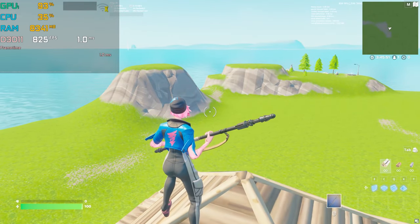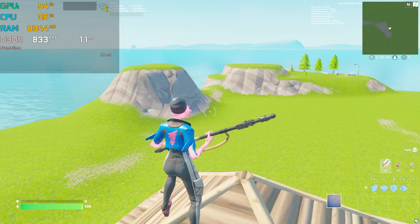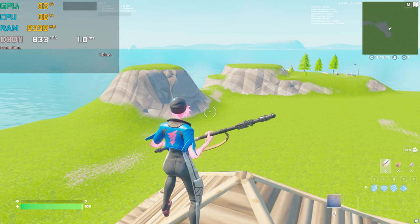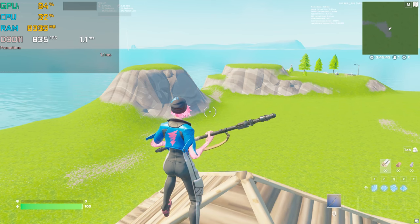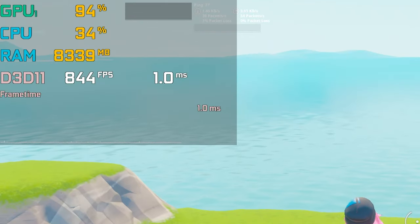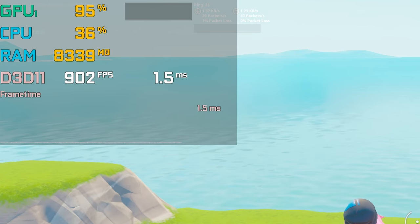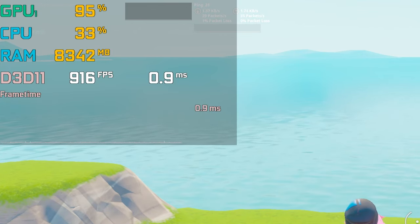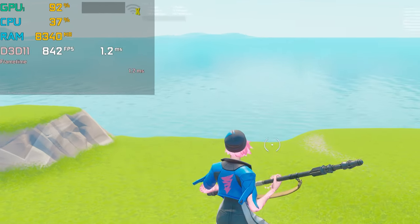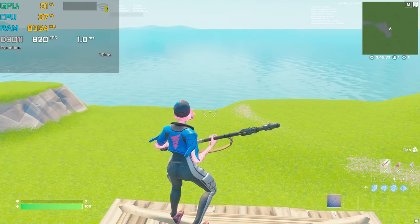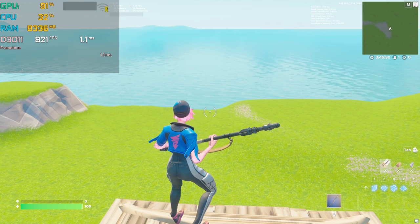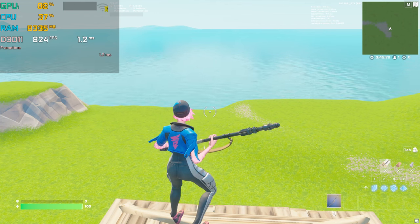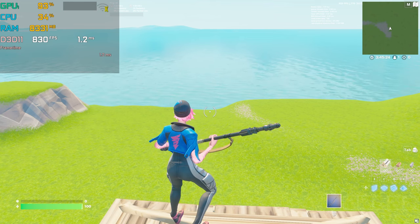The first factor we're going to talk about is resolution — how it impacts your CPU, GPU, and RAM in Fortnite. On the left corner of my screen you can check my GPU, CPU, RAM usage, the FPS I'm getting, and the stability of FPS in the frame time section.